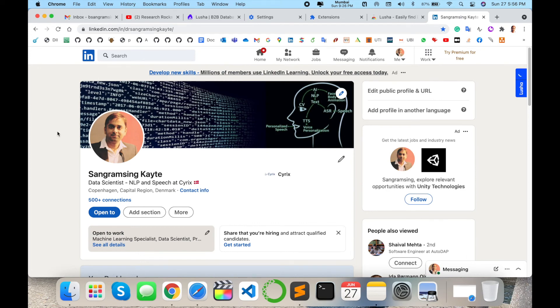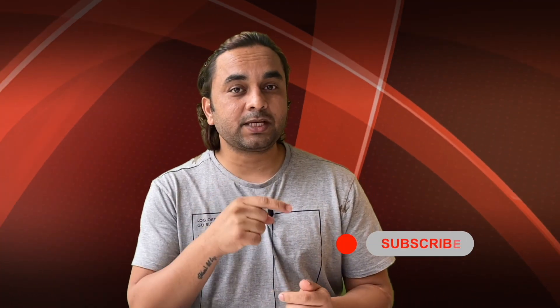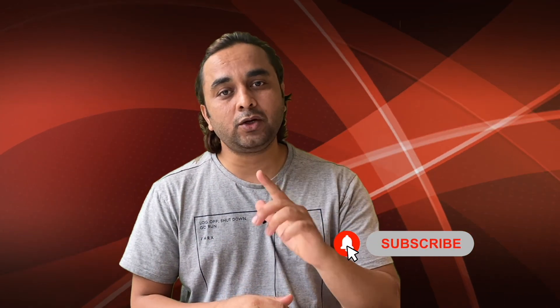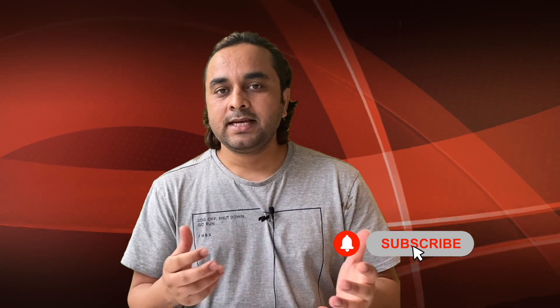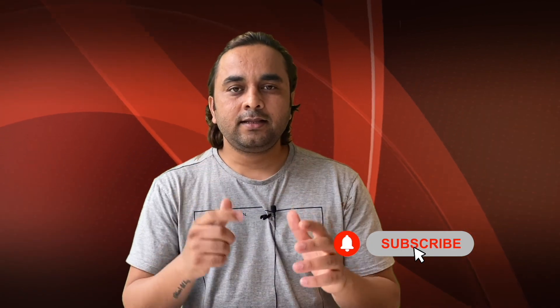Hope you like this video. Before leaving, please subscribe to our YouTube channel and follow me on Instagram, same name Research Rocks. Till then, Jai Hind, Vande Mataram.